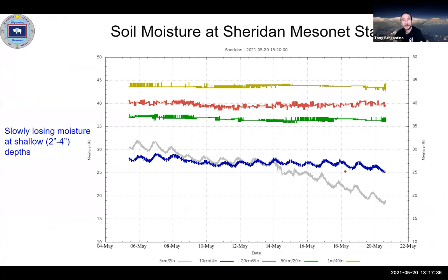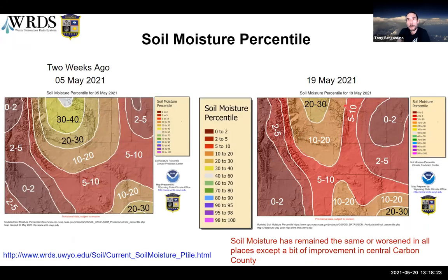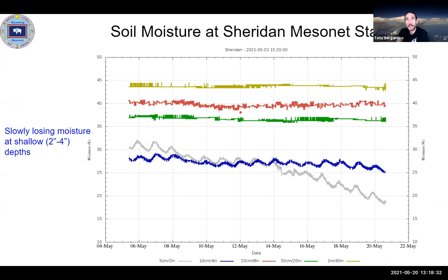Here's soil moisture at one of our mesonet stations at Sheridan, showing five depths from 5 centimeters down to one meter. At the deeper levels — 20 to 50 centimeters to a meter — you're not seeing much change in soil moisture. At the 10-centimeter level you're starting to get a little decline, and at 5 centimeters the decline is more pronounced. That station is right in the boundary area between the 10th-to-20th and 5th-to-10th percentile. We're going to start seeing some of these deeper areas decline as well.